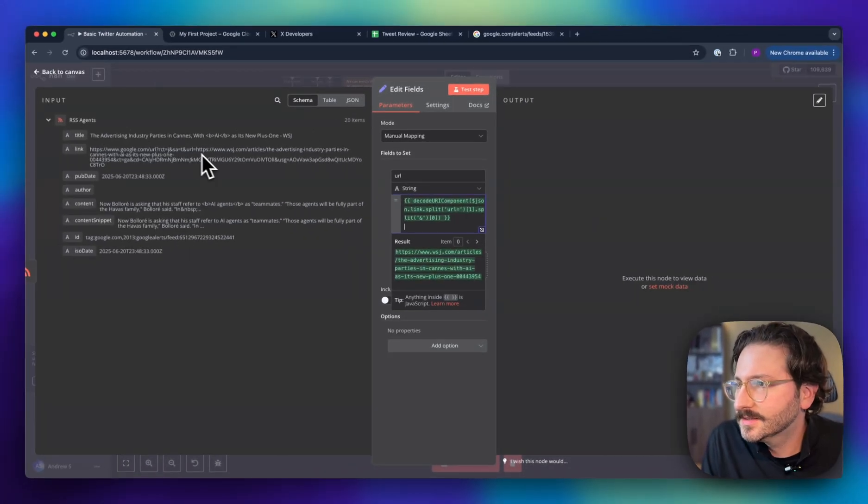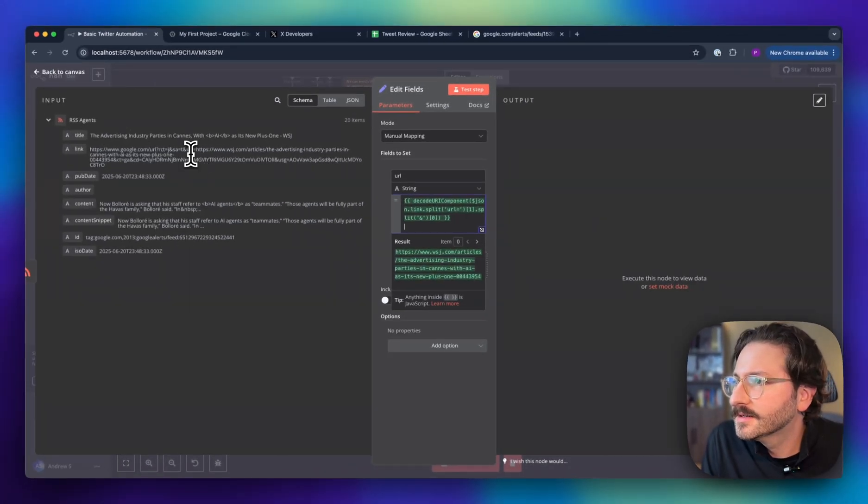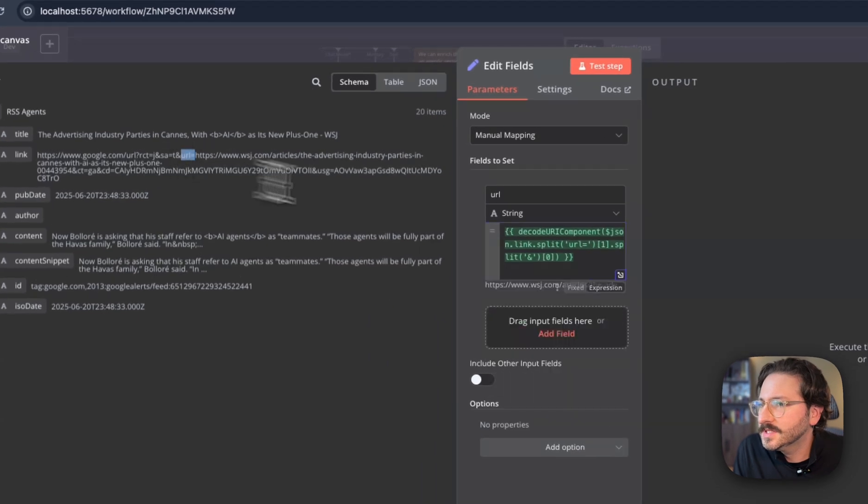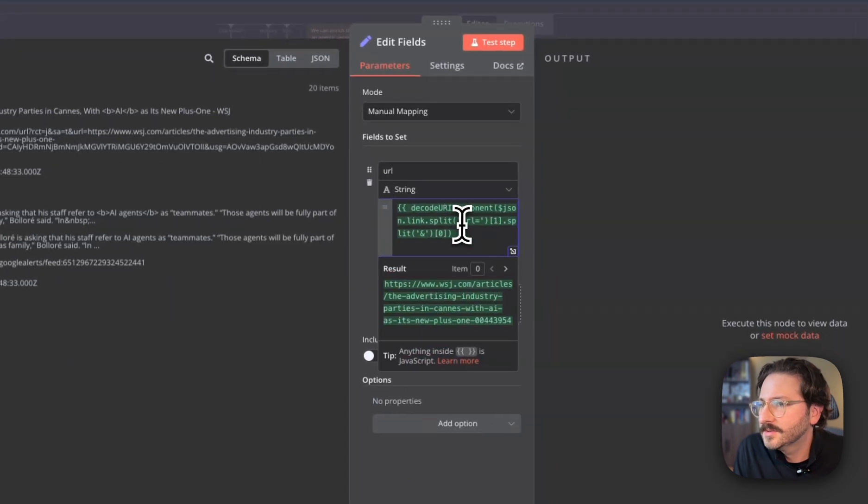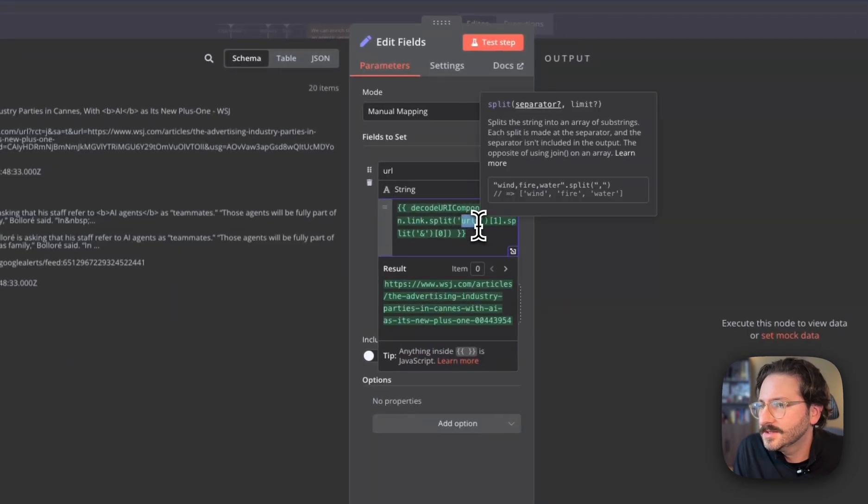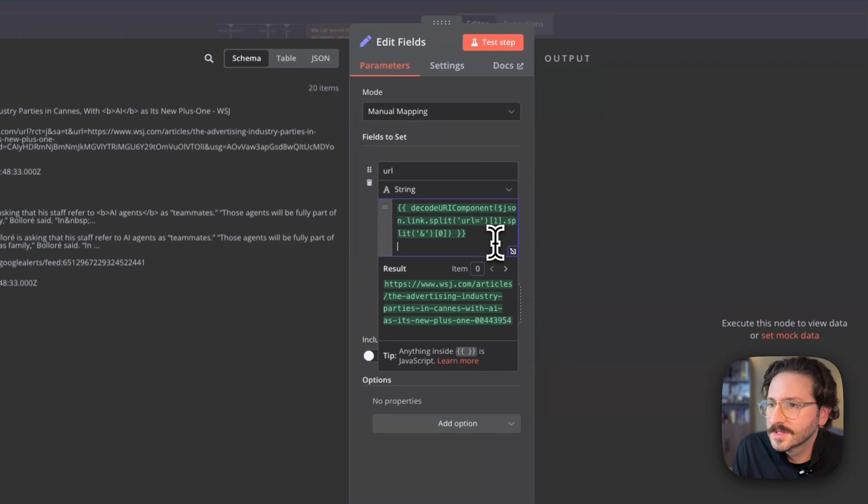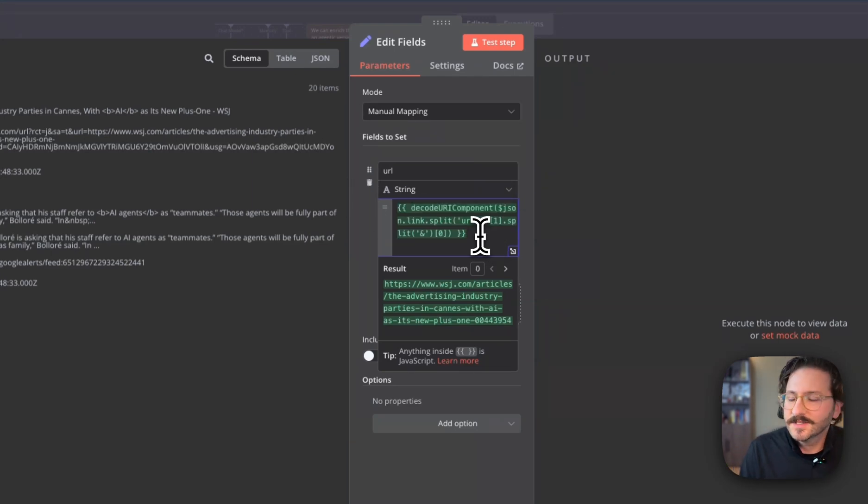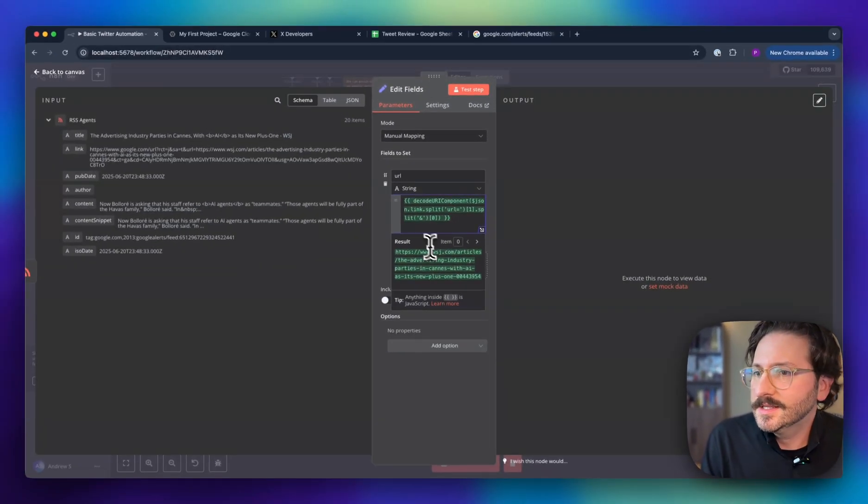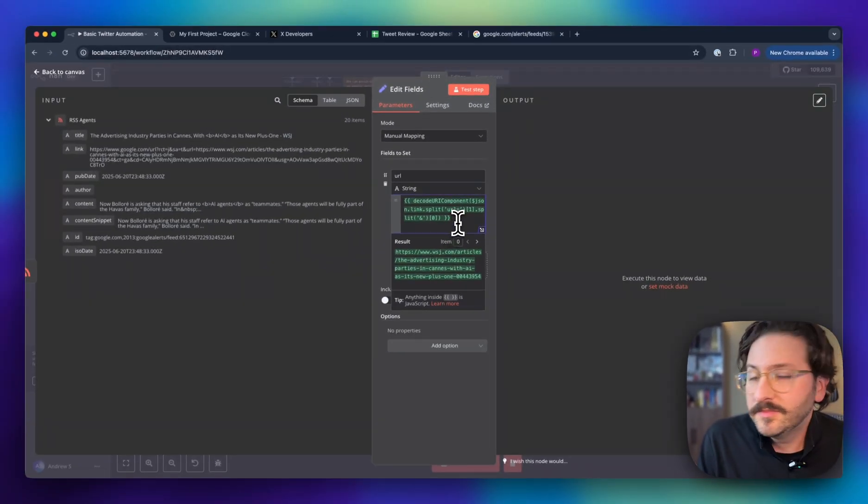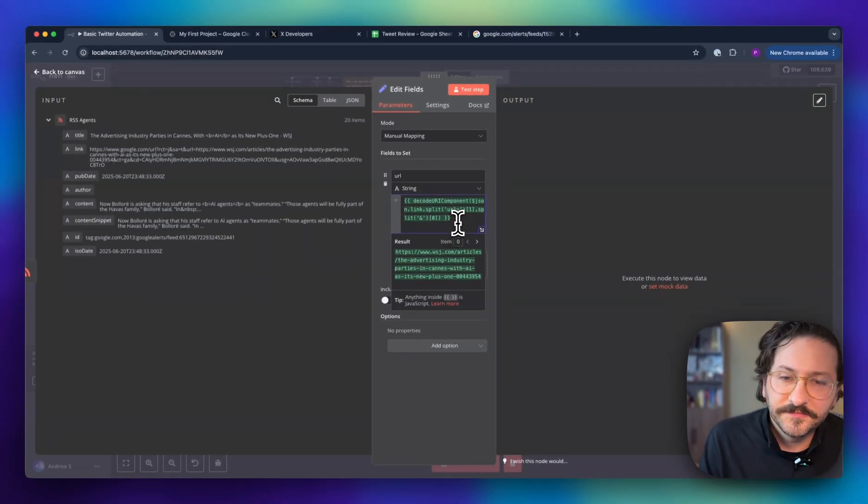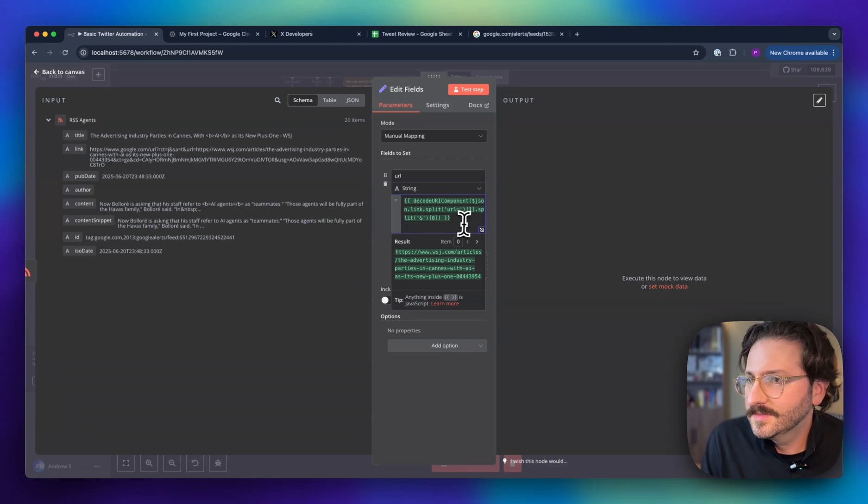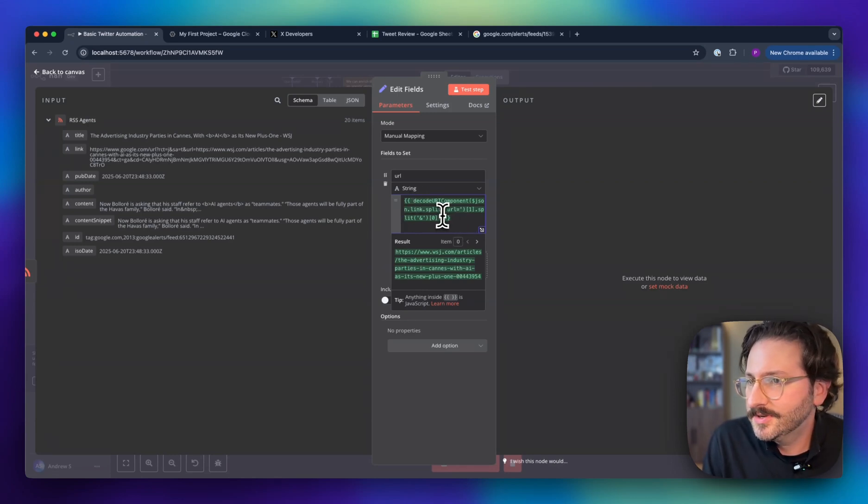We run that and you'll see we get this list of all these nice little links, and we can feed those over to our OpenAI. So we're going to do message a model, and we are going to use 4o mini, which is really cheap and pretty decent.